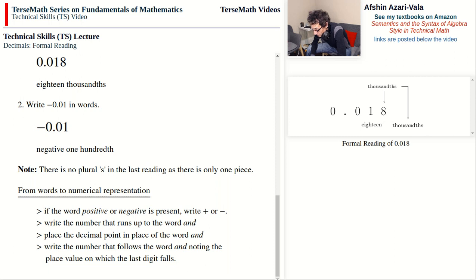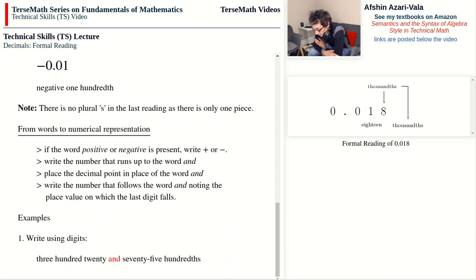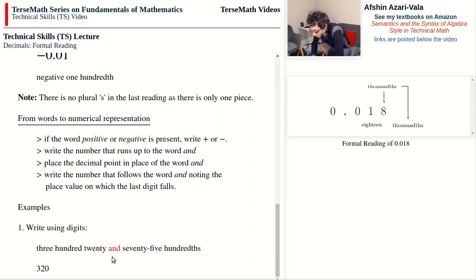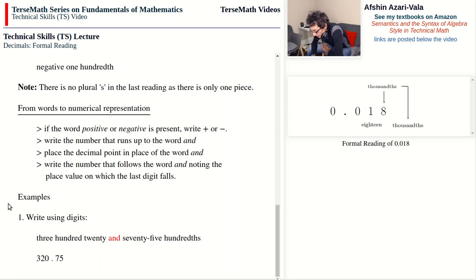Example: write using digits — 320 and 75 hundredths. The word 'and' tells us 320 is the whole side, so we write 320, then the decimal point. For '75 hundredths': hundredths is the second place value, so we need to fill two places. 75 has two digits, so we write 75. The result is 320.75.